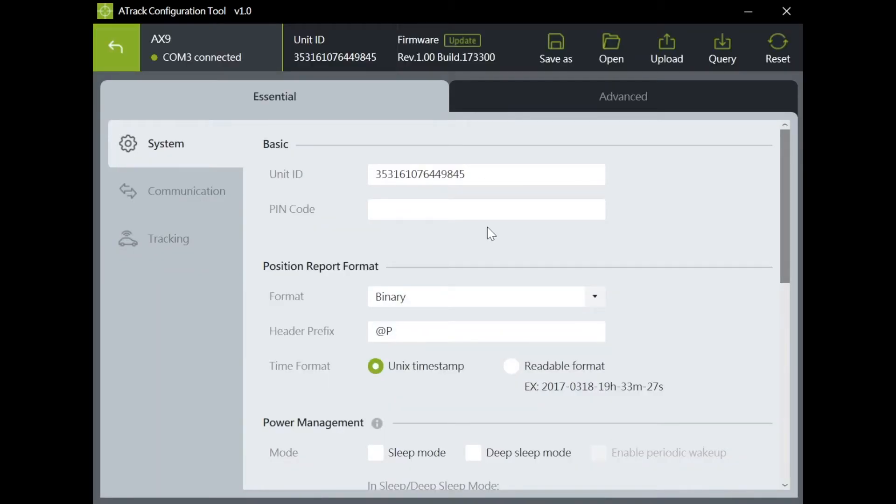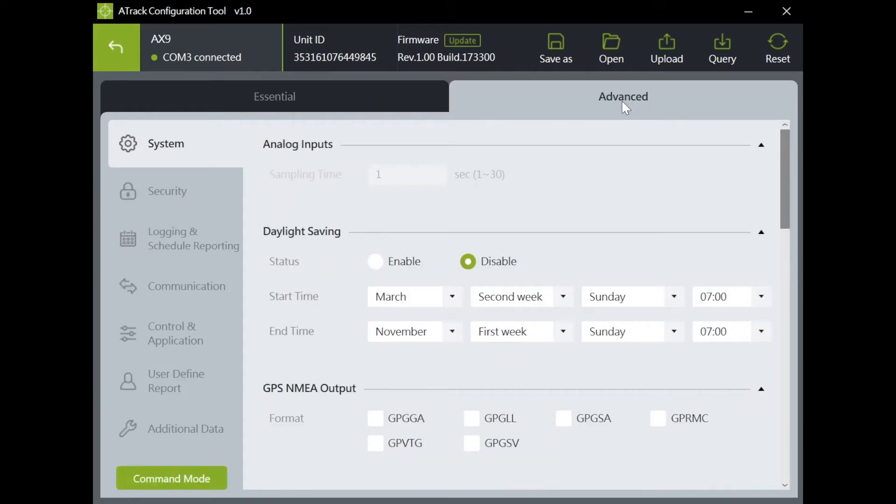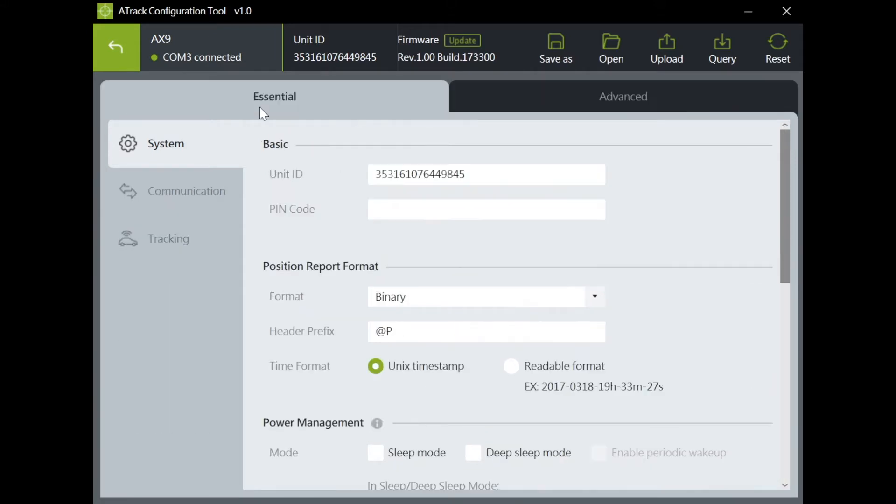There are two pages here, Essential and Advanced. Essential are the fundamental settings for most customers, and Advanced settings are for complex applications.